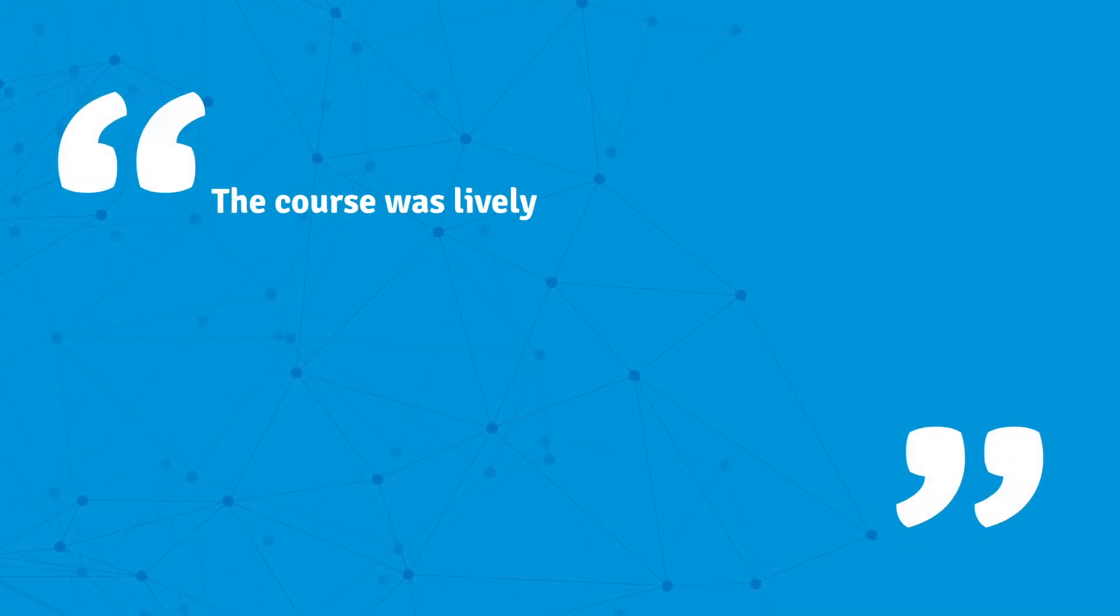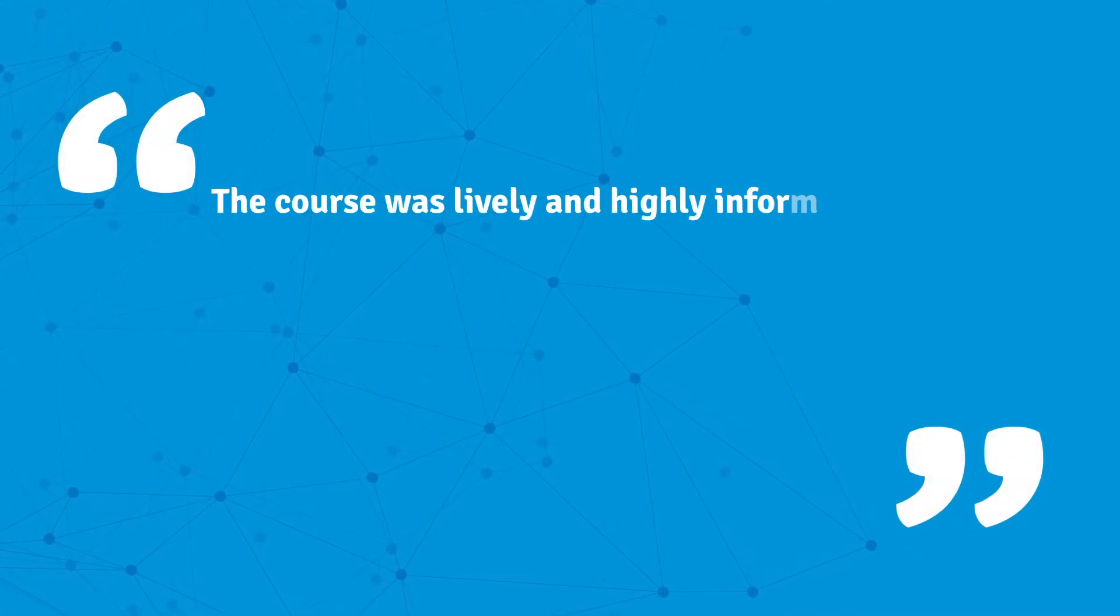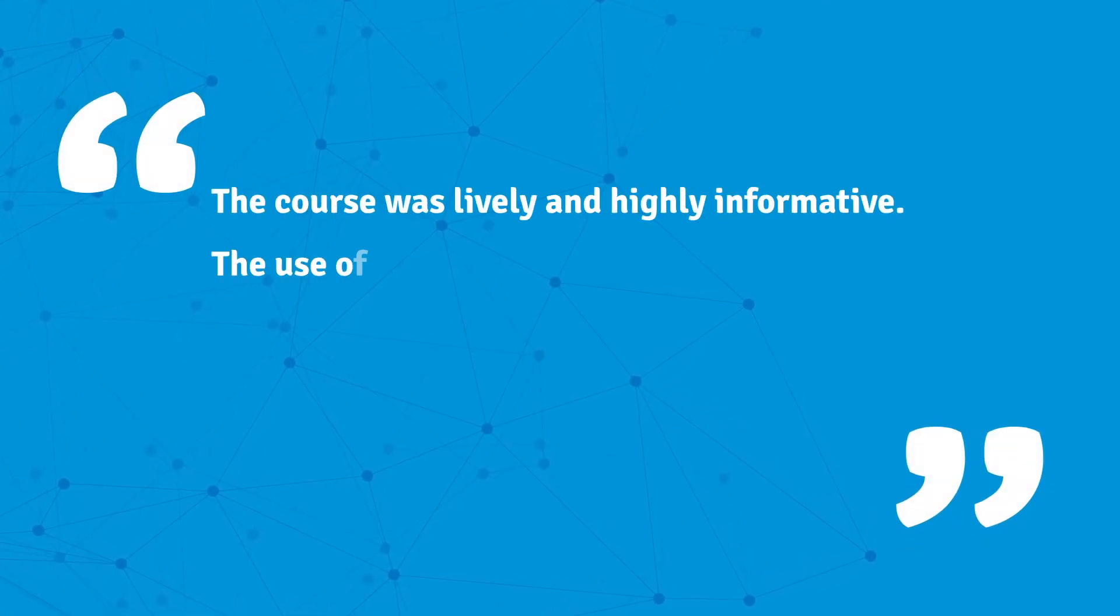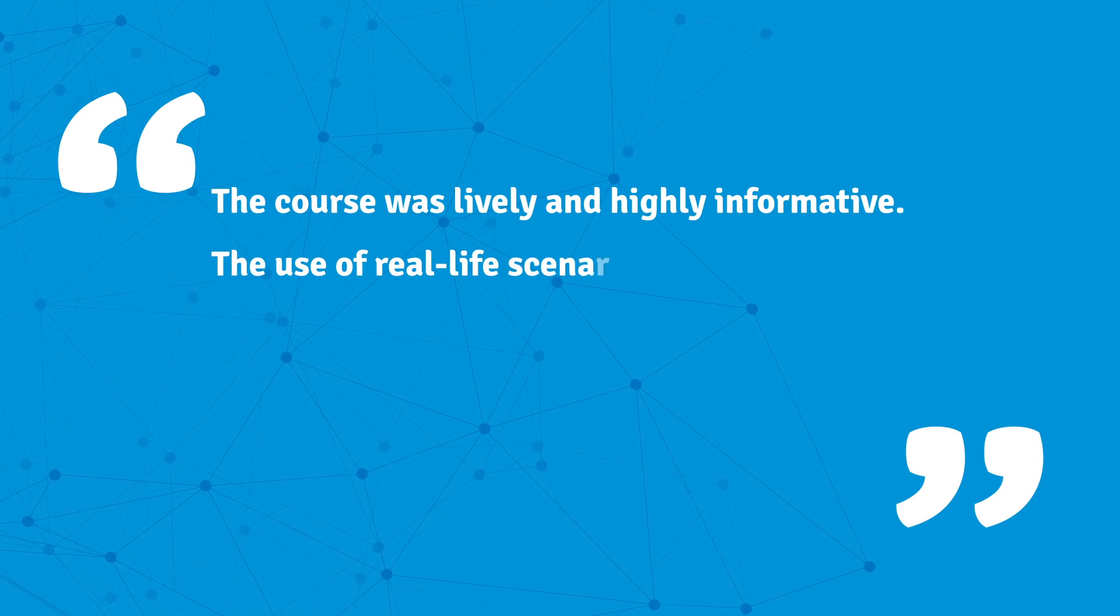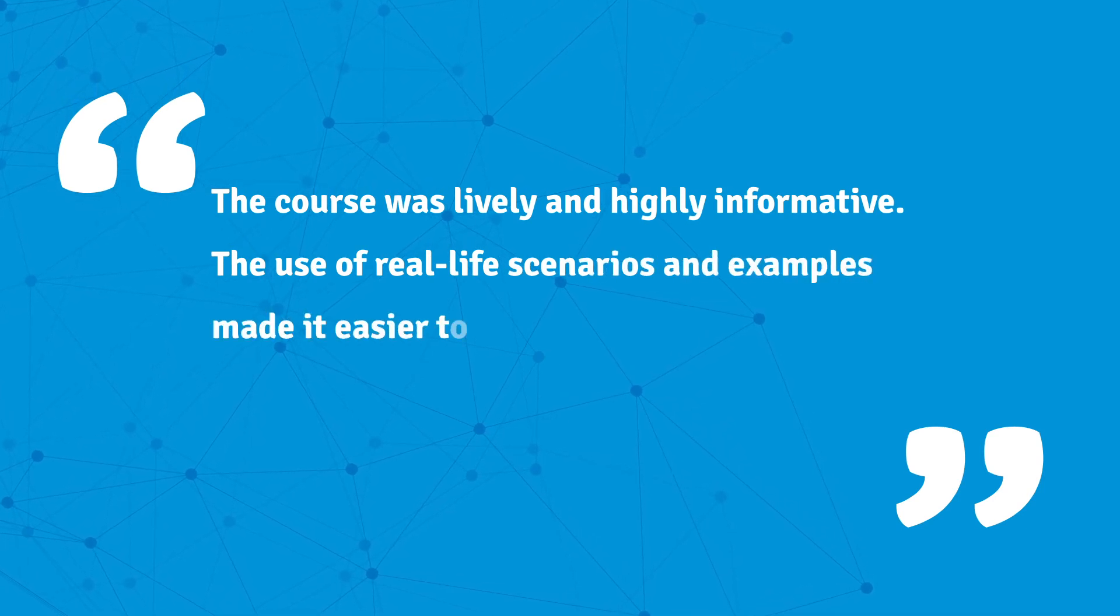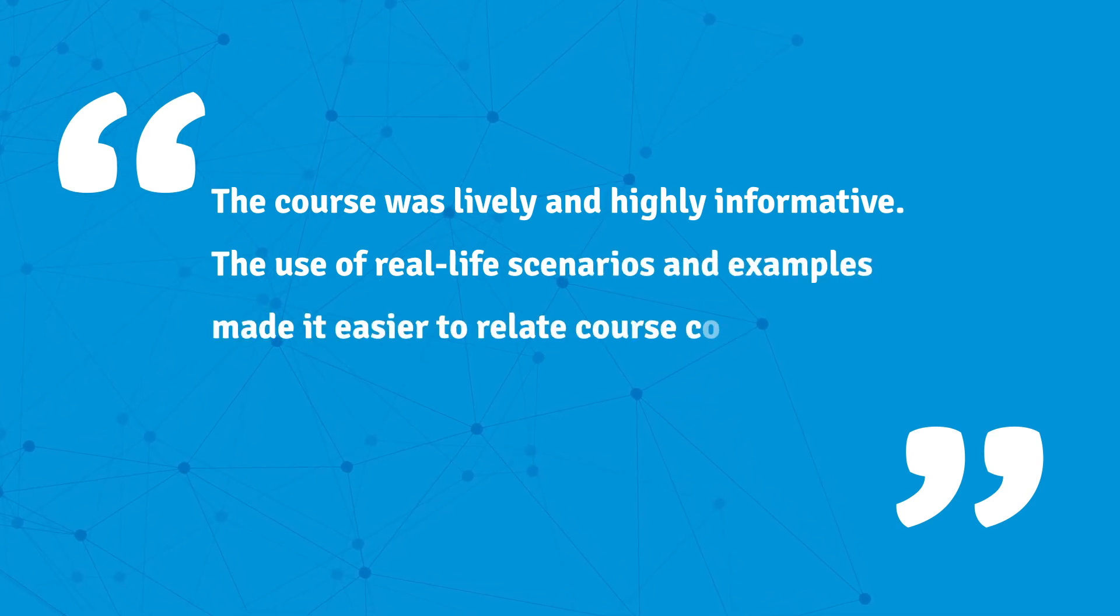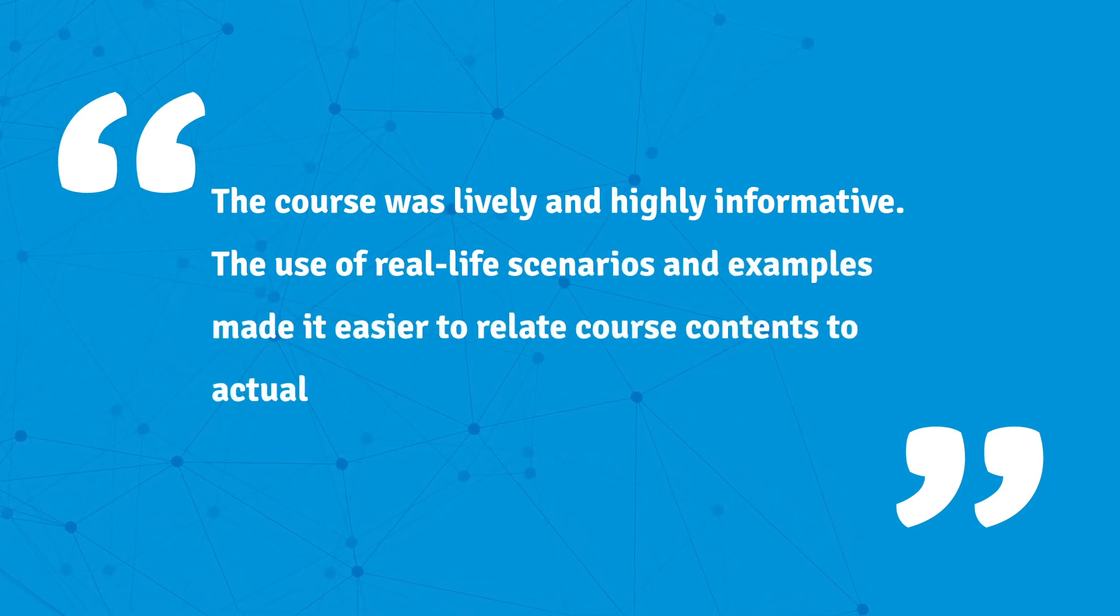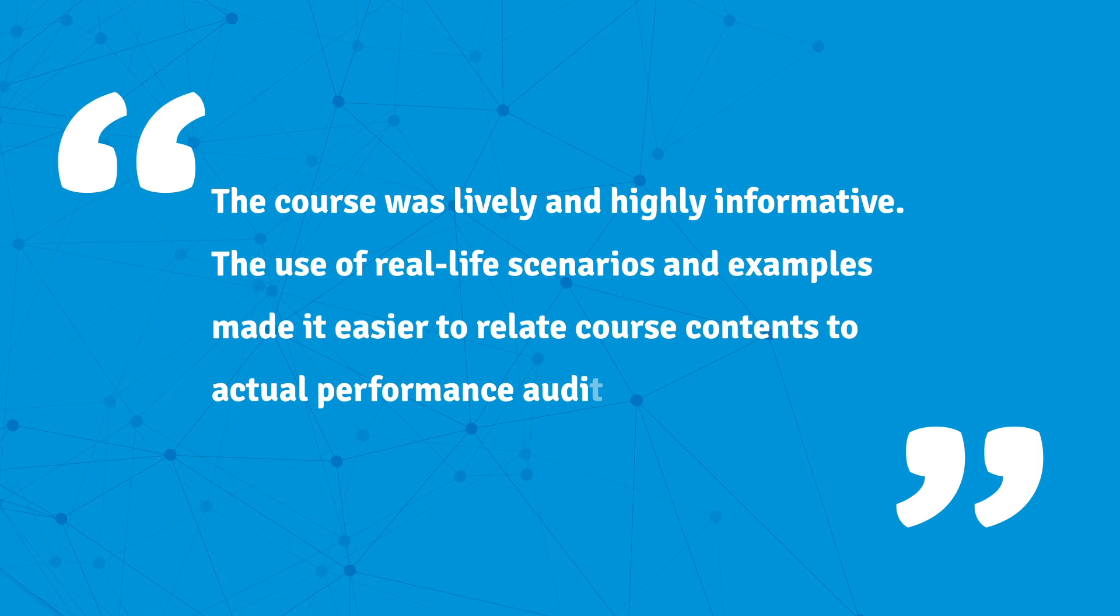The course was lively and highly informative. The use of real-life scenarios and examples made it easier to relate course contents to actual performance auditing.